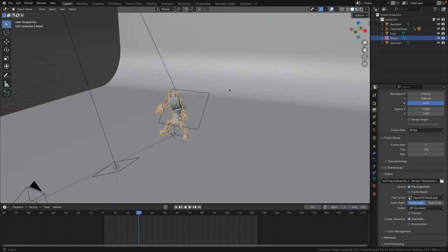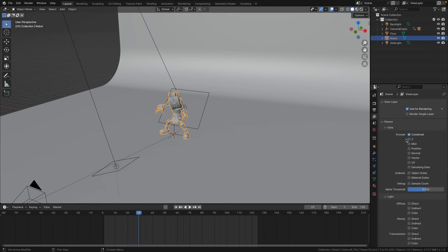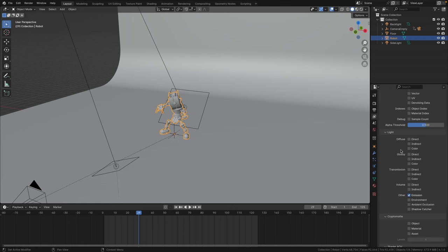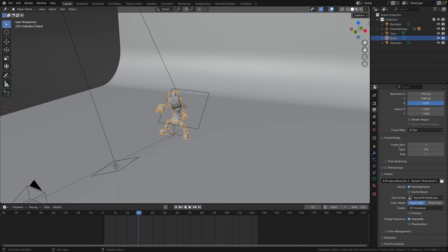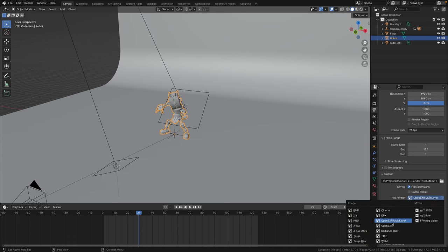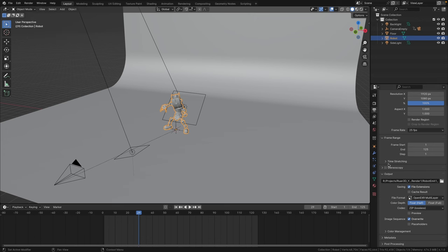Let's jump back into the layout workspace. The only thing you need to make sure is you render this using the Cycles render engine. Then, very importantly, go to your view layer properties here on the side — make sure you include your Combined pass, and if you scroll down, also include your Emission pass. Then go to your output settings, choose a folder, make sure the file format is set to OpenEXR Multi-Layer, and choose float or half for the color depth. This will ensure that both the Combined and Emission render passes are included in the EXR render. Then go ahead and click Render Animation to render your EXR sequence.